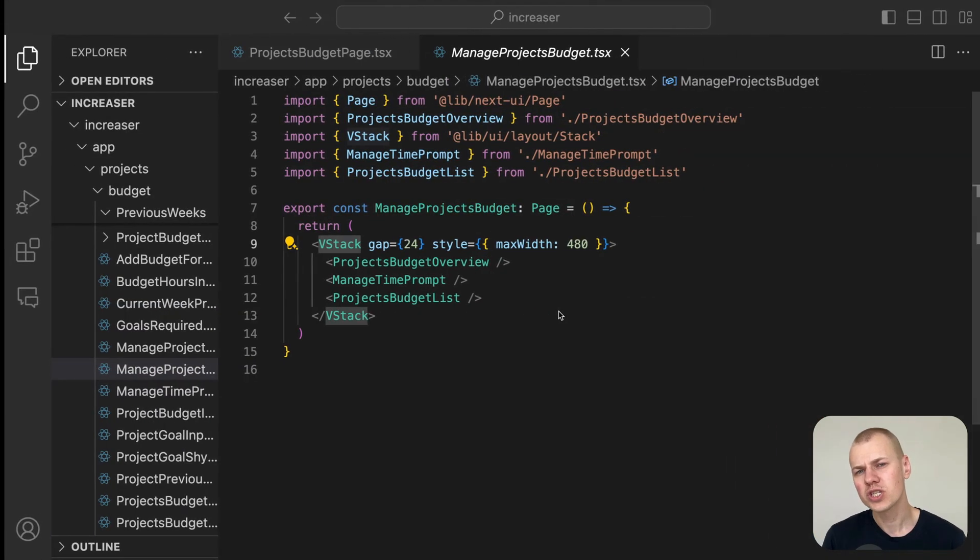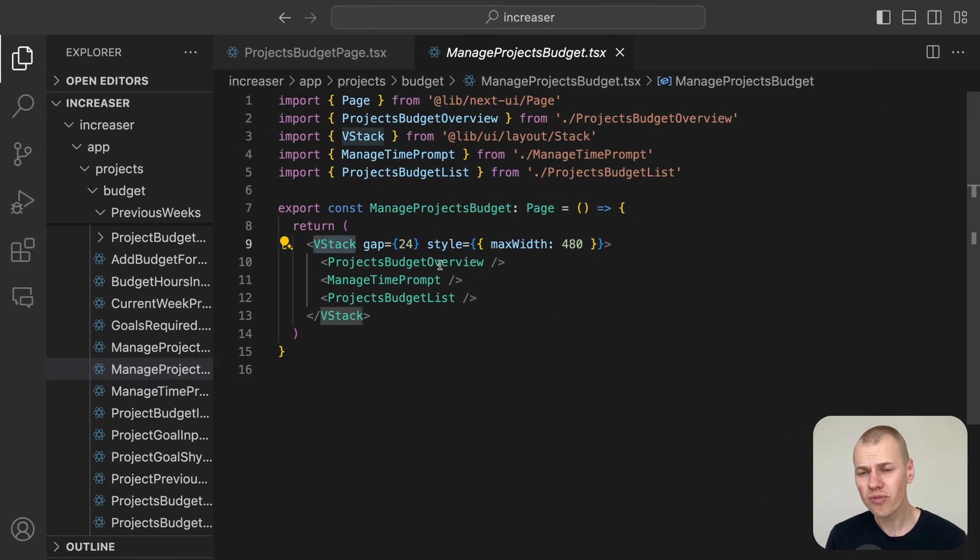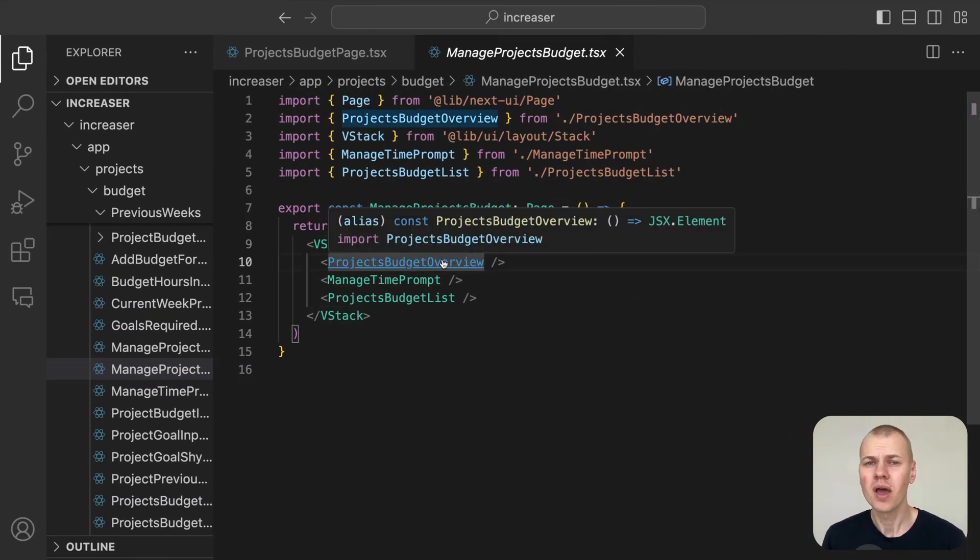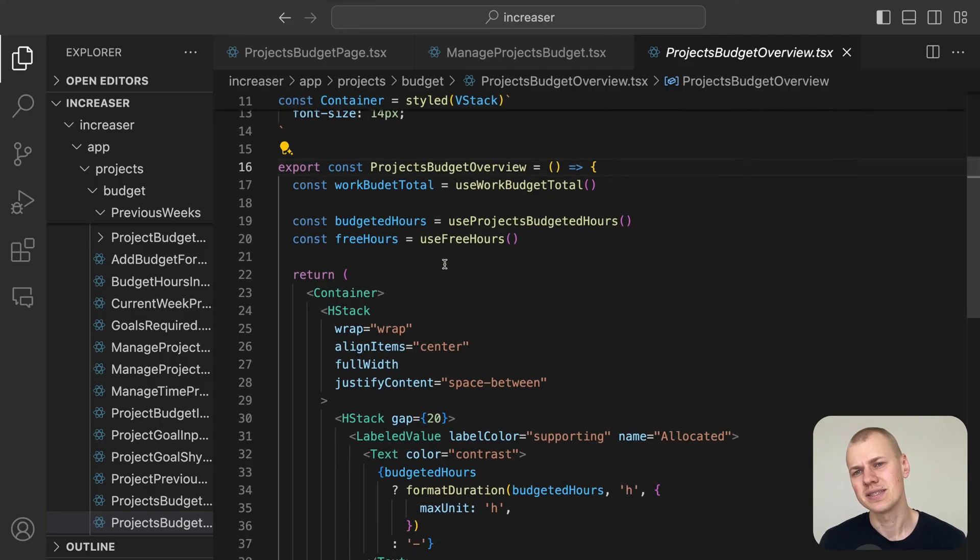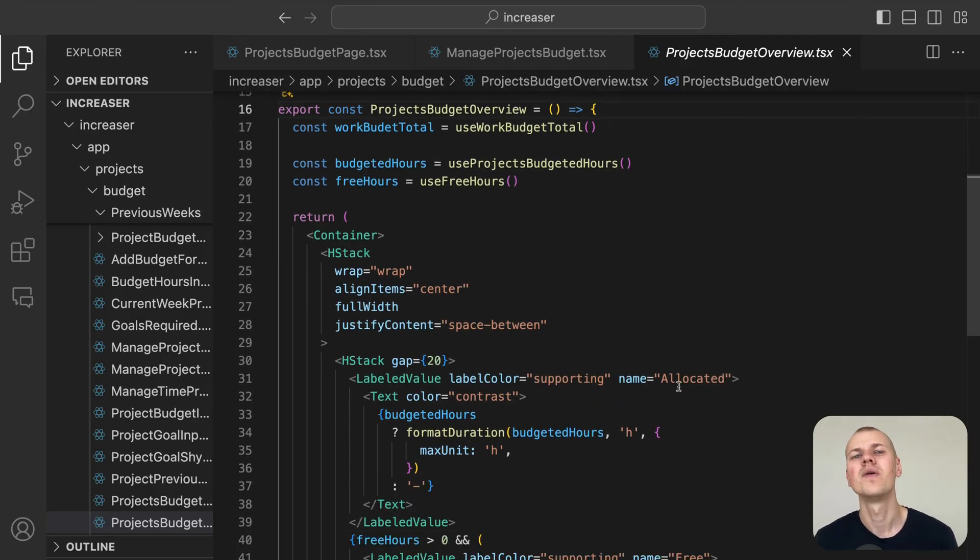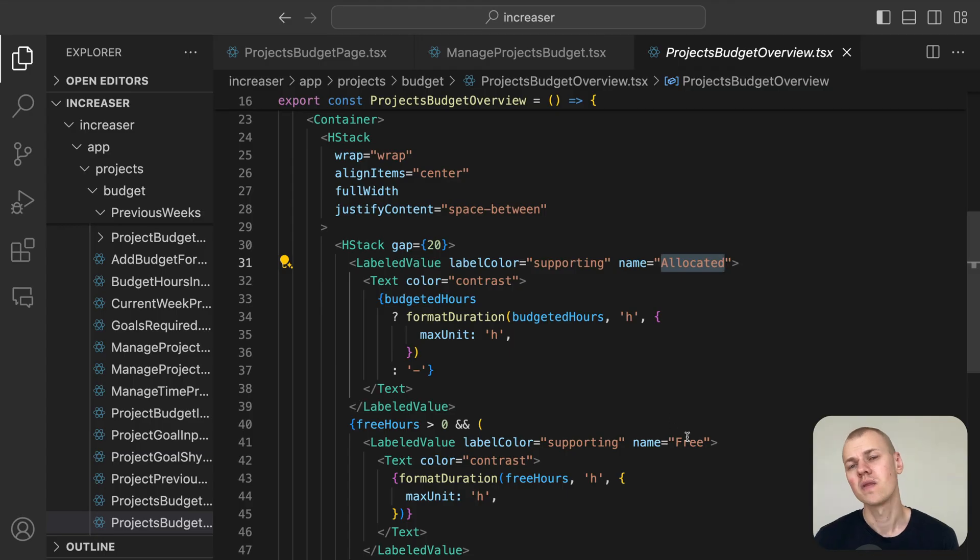In the project budget overview component, we display the total allocated time, the remaining free time, and the total work budget.